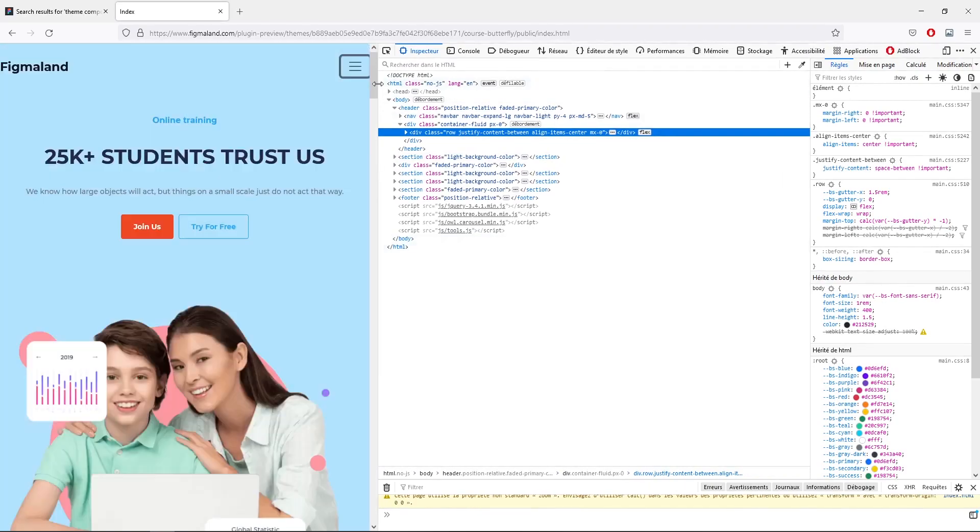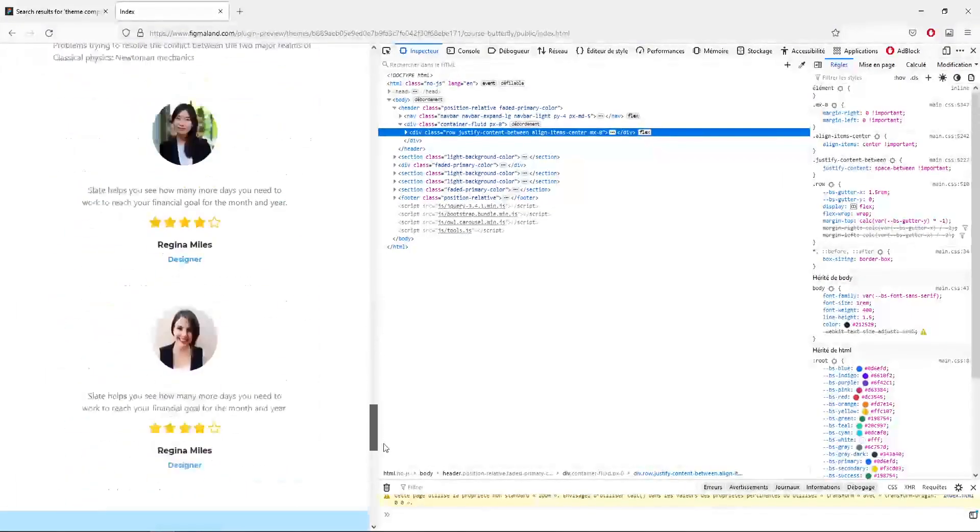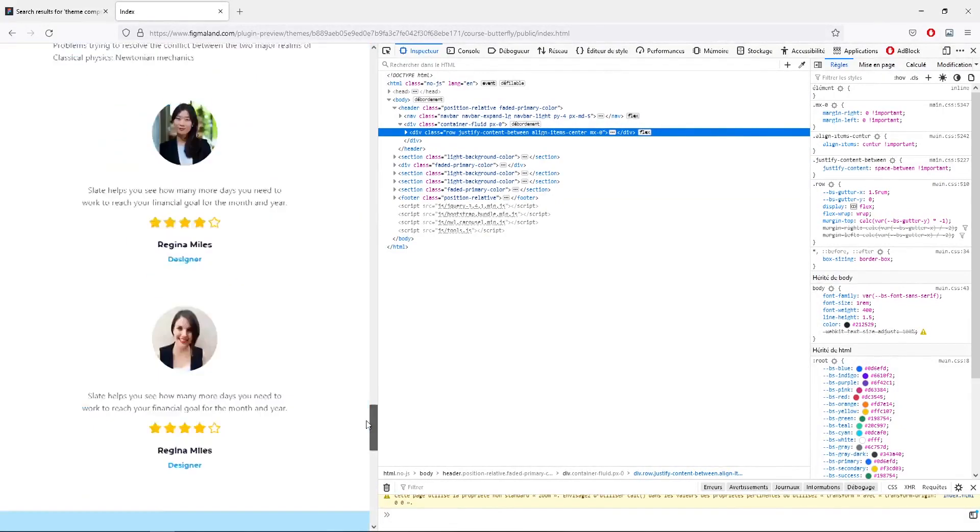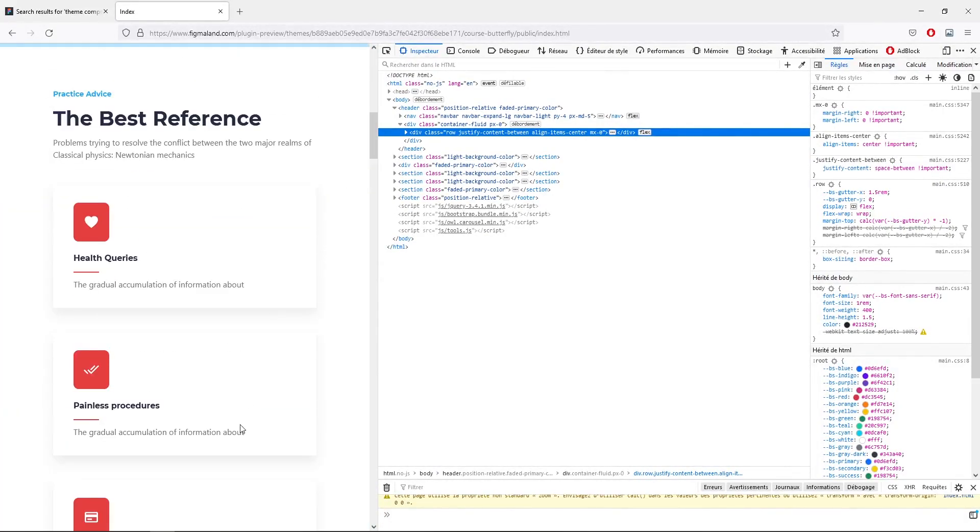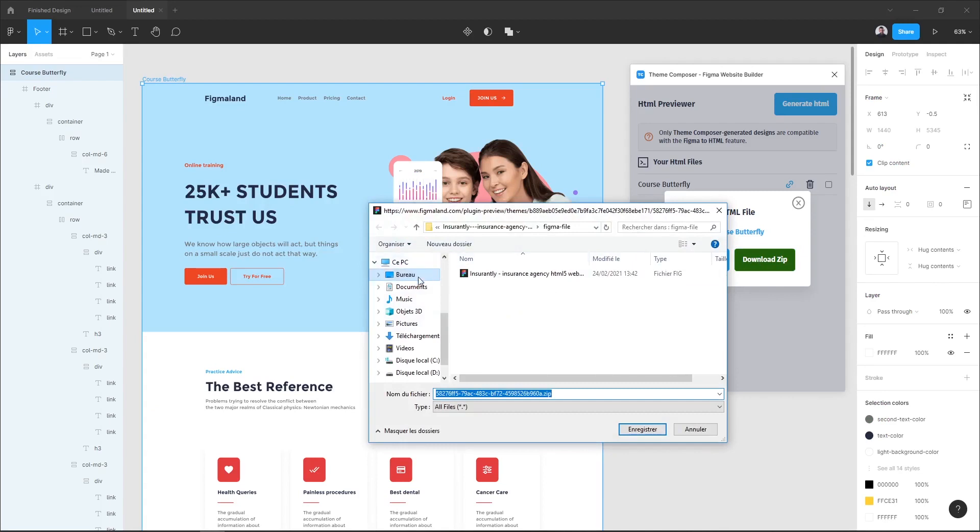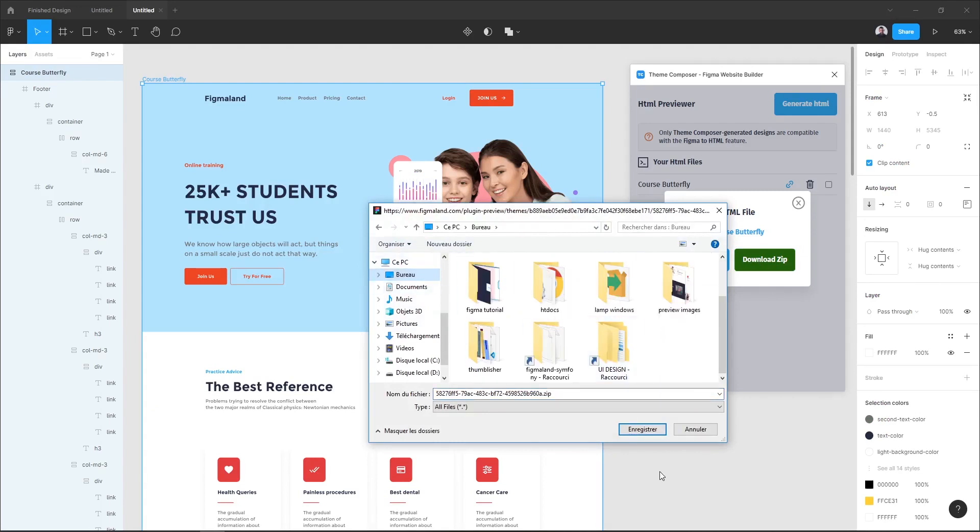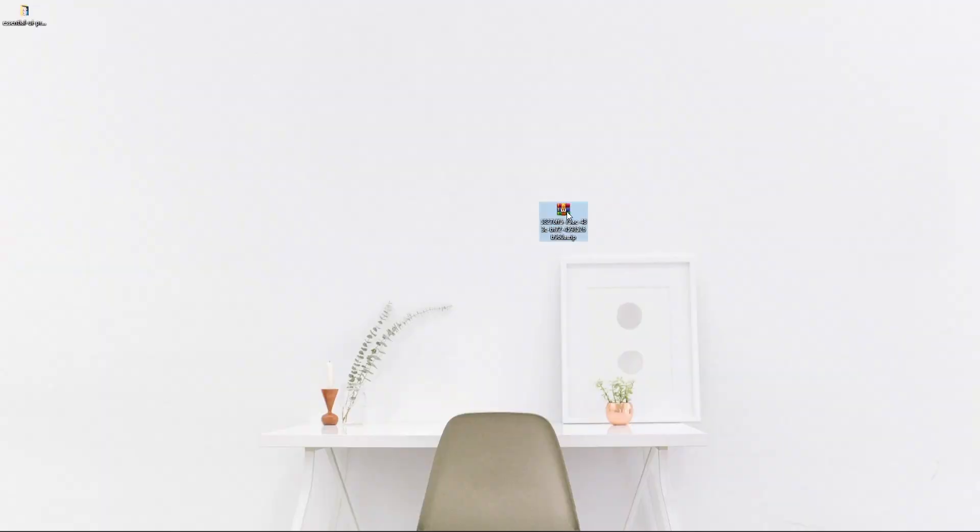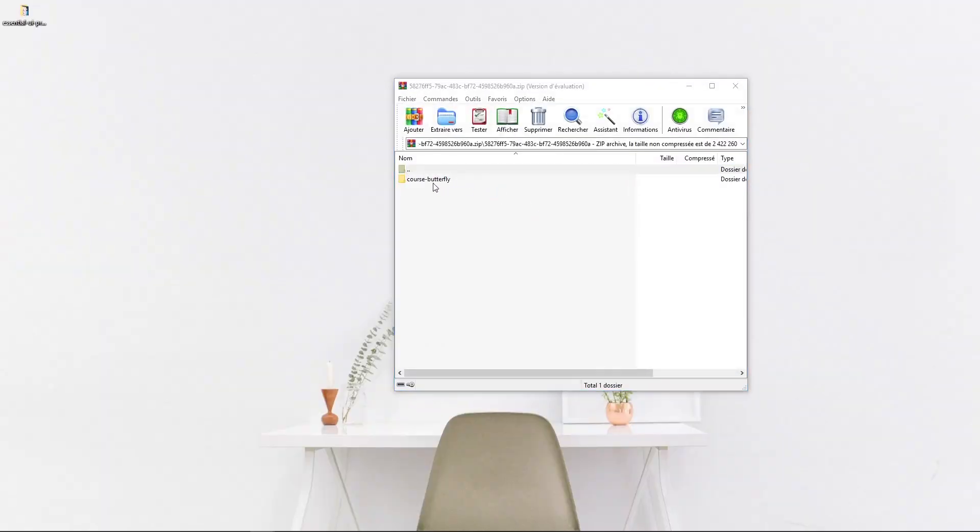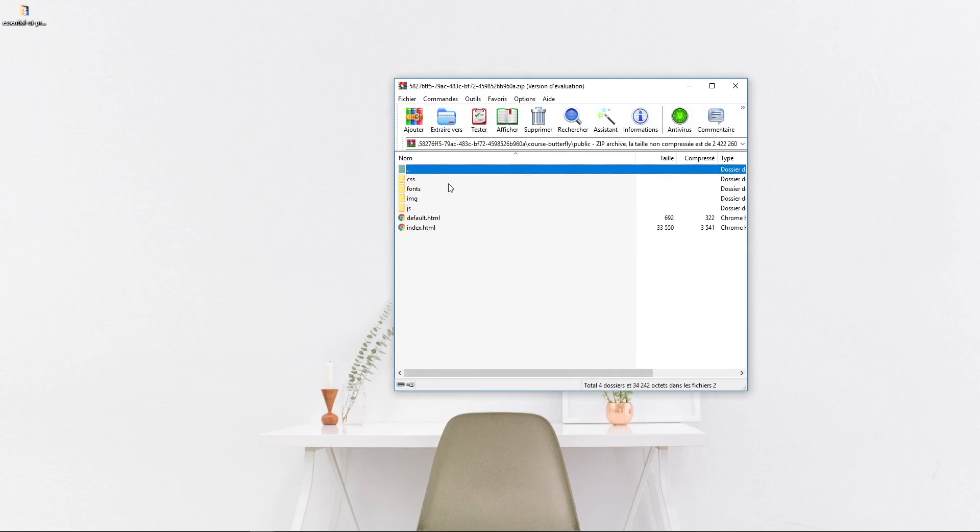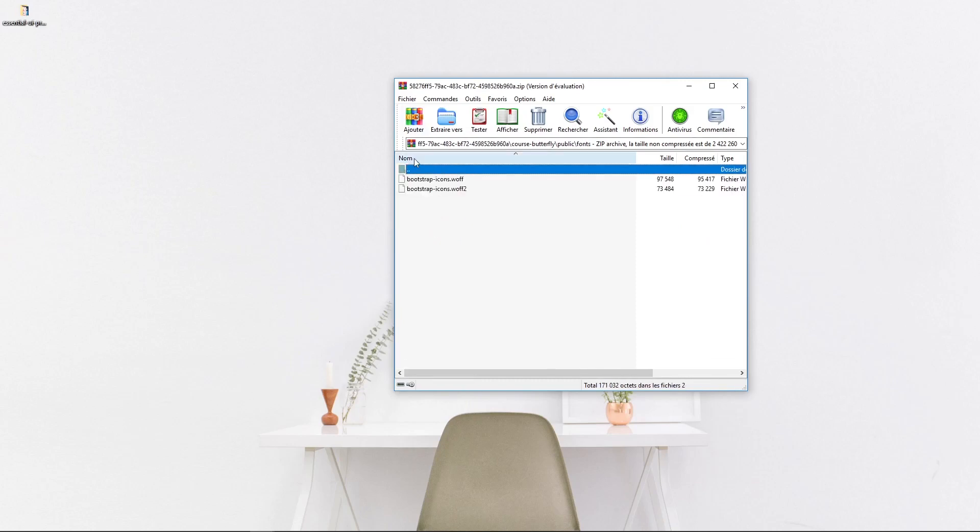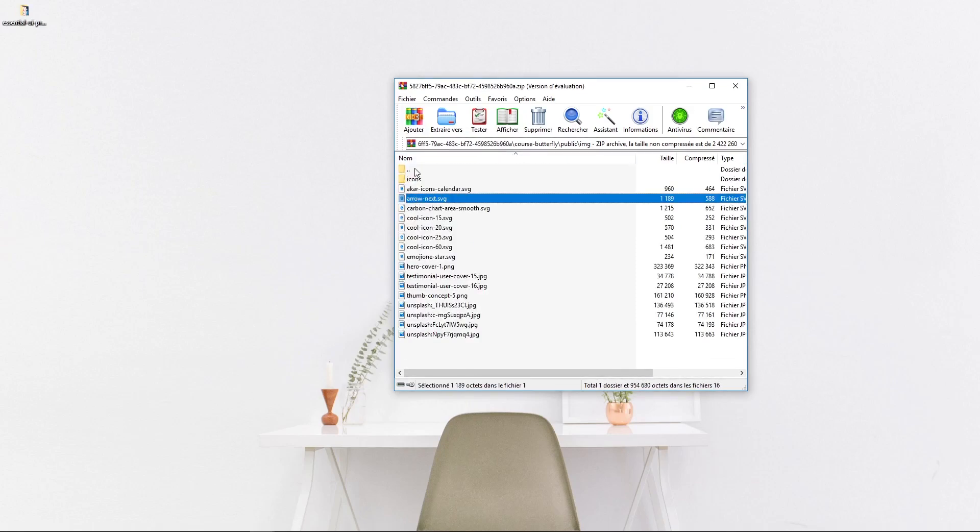Now you can also download zip code of our landing page. You can hit this download zip button and I will save it to my desktop. And here's my zip file and as you can see it has all the necessary files for our landing page.